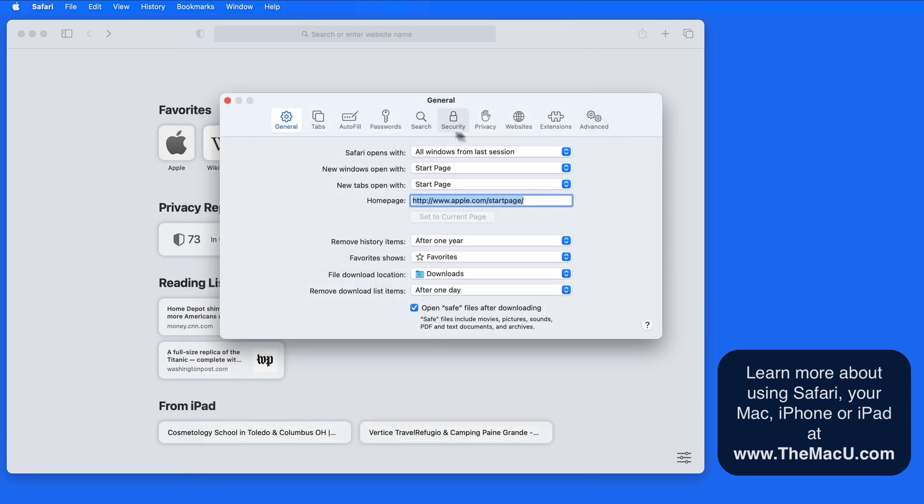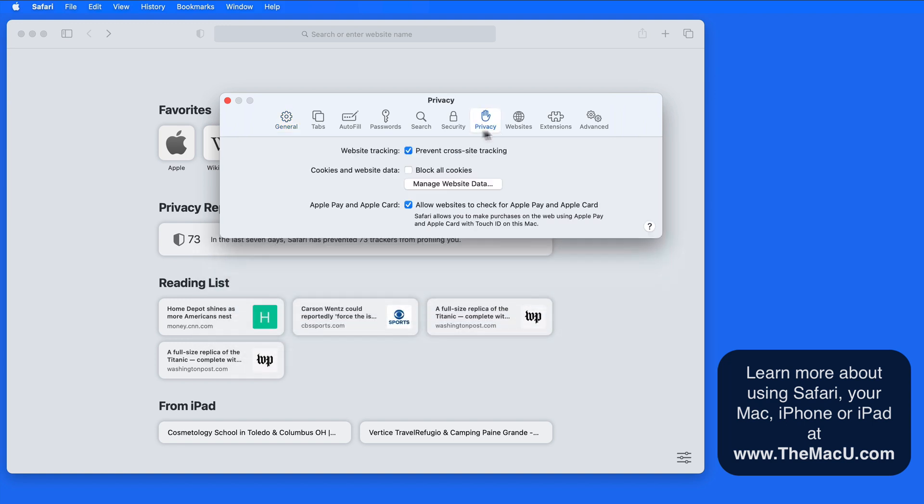In the privacy tab of Safari preferences, it's possible to deactivate cross-site tracking, although I'm not really sure why you would want to.